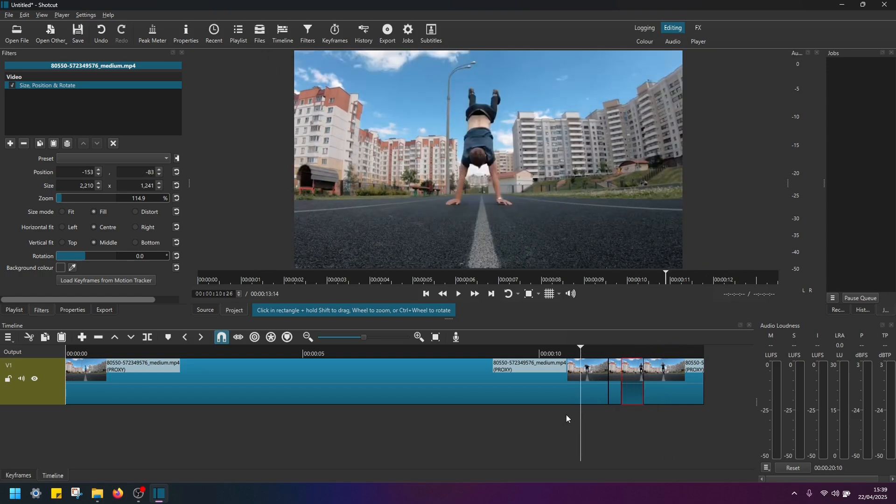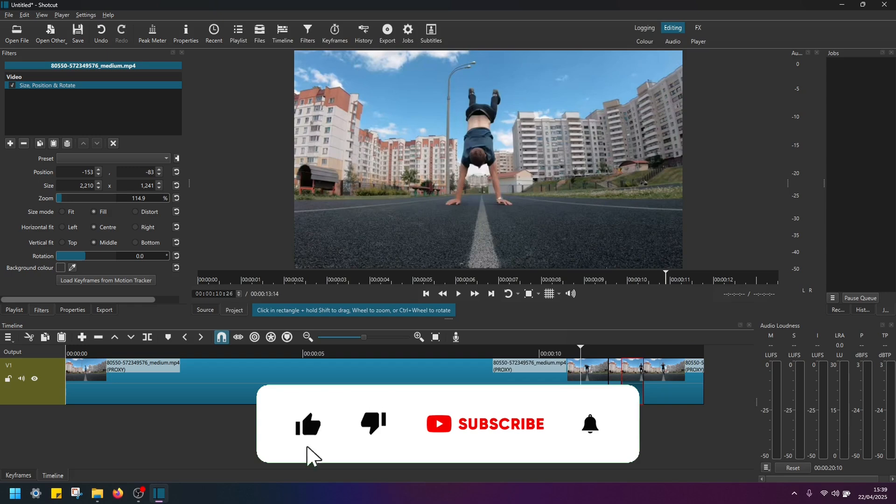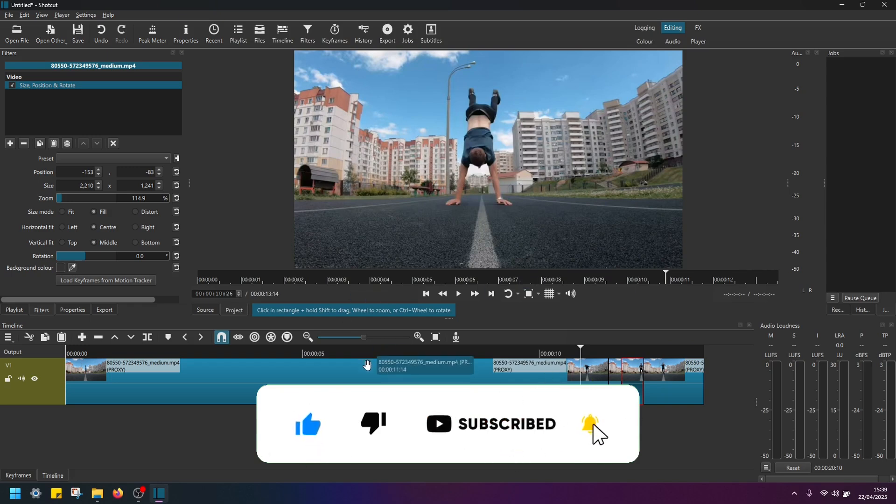And that's it, guys. I hope this was useful. Please don't forget to like this video, subscribe the channel and see you in the next tutorial.